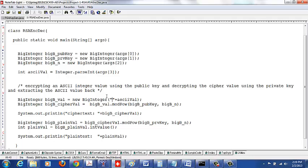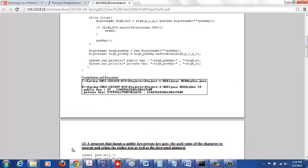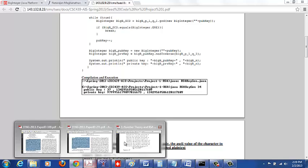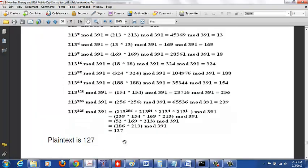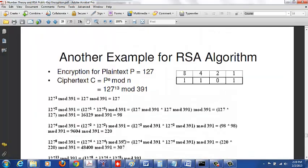You want to do this exponentiation, the modulo exponentiation. The encryption is the plaintext value modulo exponentiation with respect to the public key and mod n. If you remember what we saw, it is the plaintext raised to the encryption key, in this case the public key, mod n.